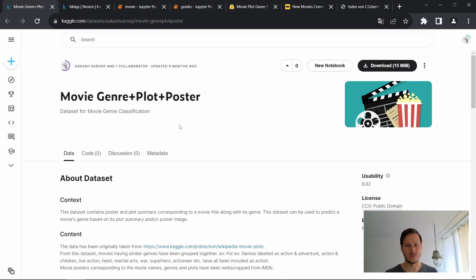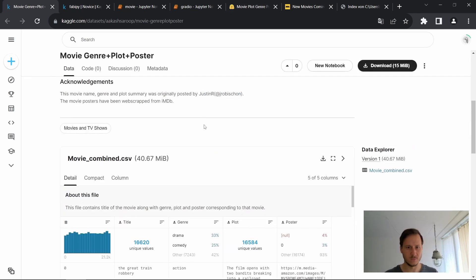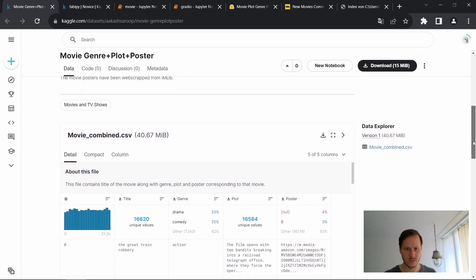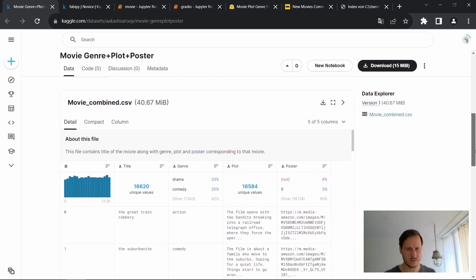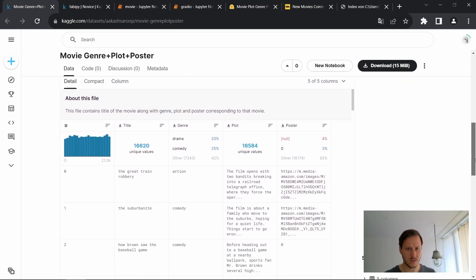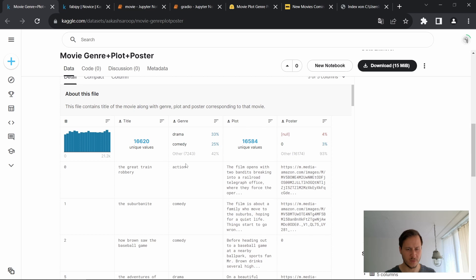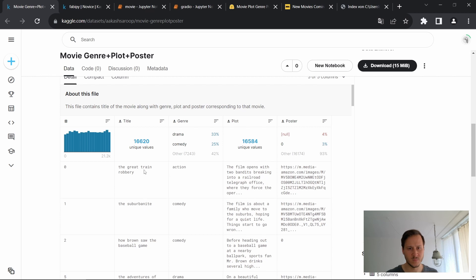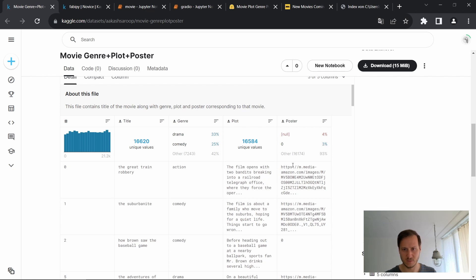All right let's have a look at the data set that we're working with. So this is on Kaggle. As you can see there are around 16,000 titles with the corresponding genre, plots and poster and we won't really need the title but we definitely need the genre and the plots.